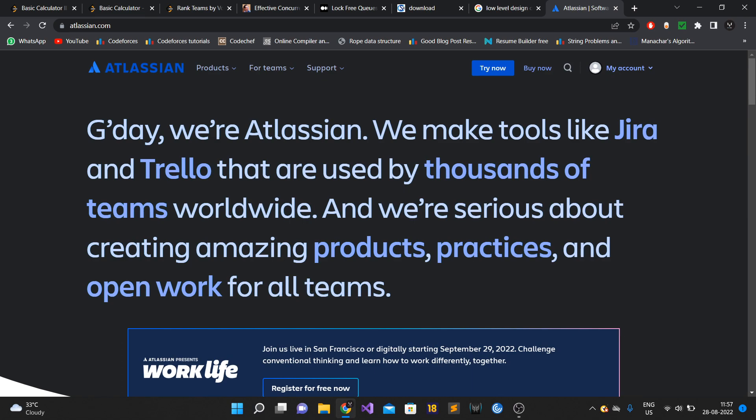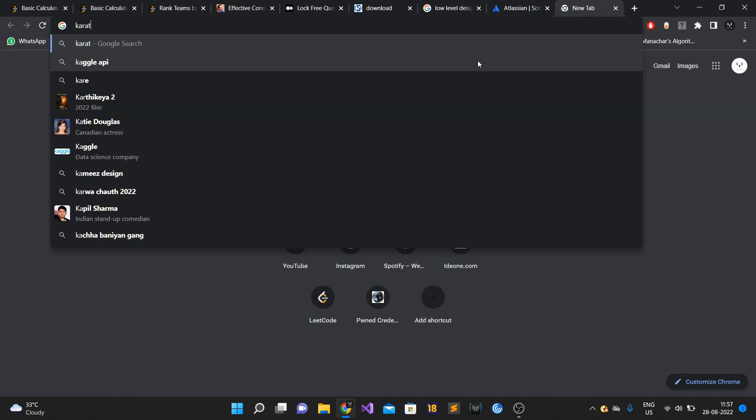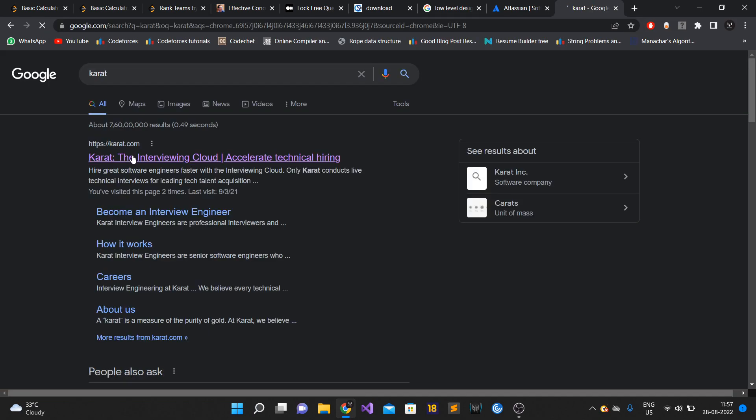In case you don't know, Karat is a third-party company which provides recruiting services. You can read about Karat at karat.com.